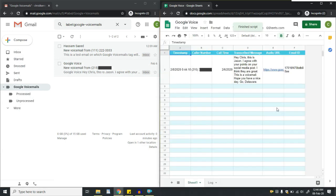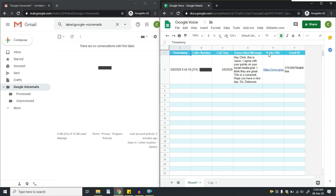As can be seen on the screen, the data has been fetched. The email parser has parsed call number, call time, transcribed message, audio URL, and email ID.